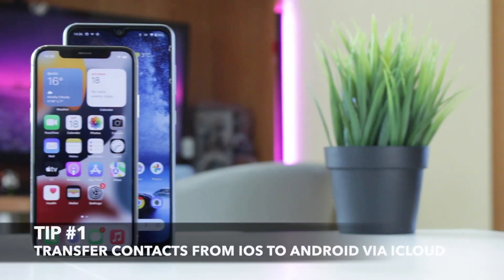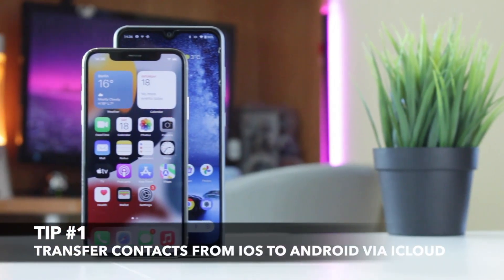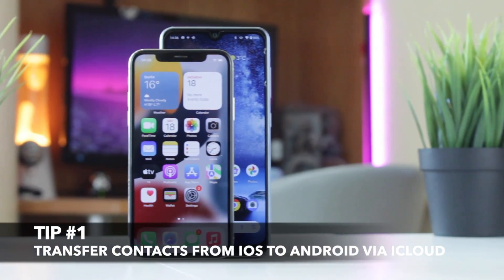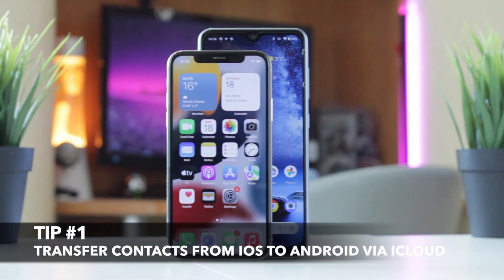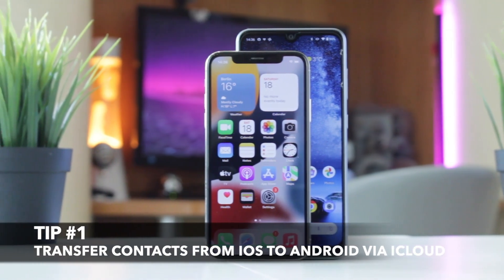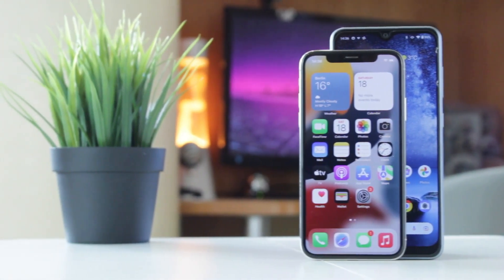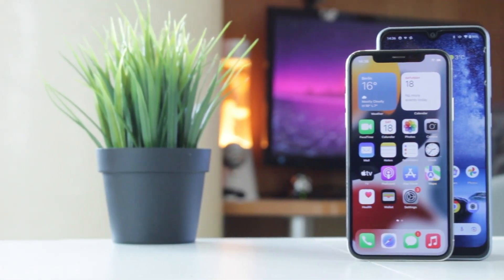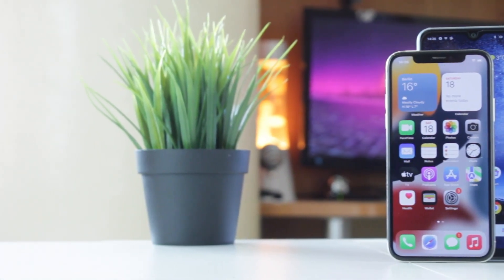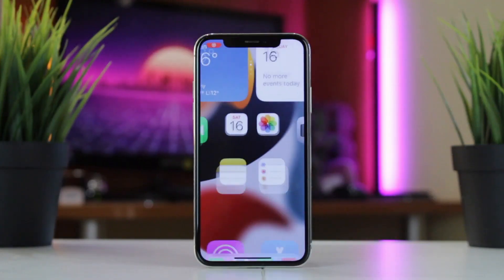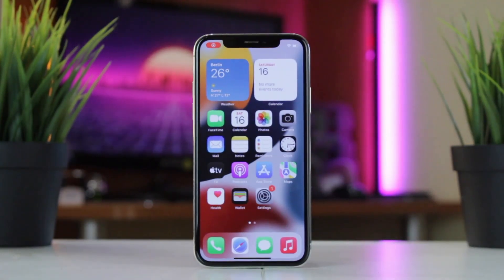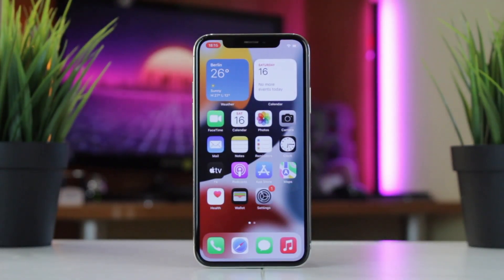For the first method, you will need to use the default features of the iPhone and Android, but it's worth noticing that some advanced IT knowledge here is required. Firstly, sync iPhone contacts to iCloud.